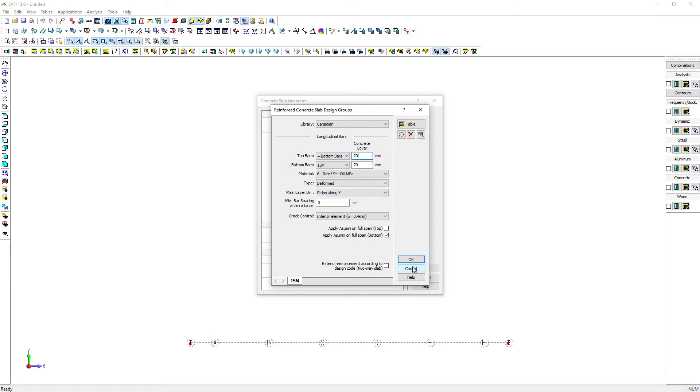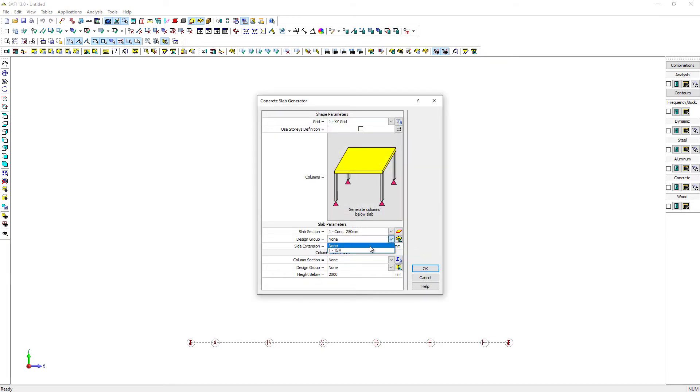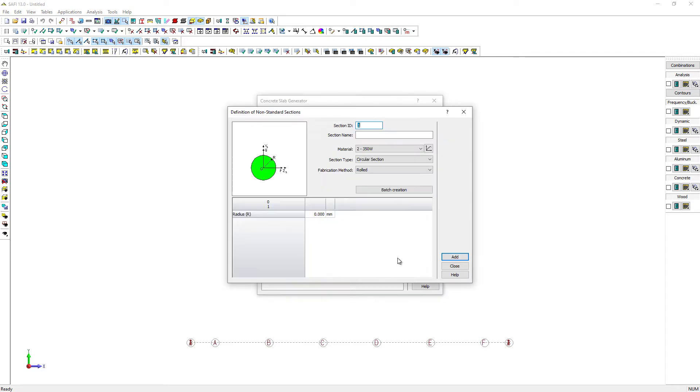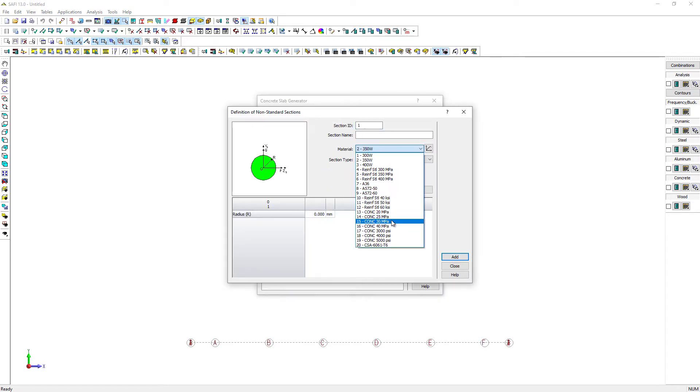The side extension parameter allows to extend the perimeter of the slab to fit nicely with the side of the column. We will keep it as a default value of 200 mm. Now for the column parameters.